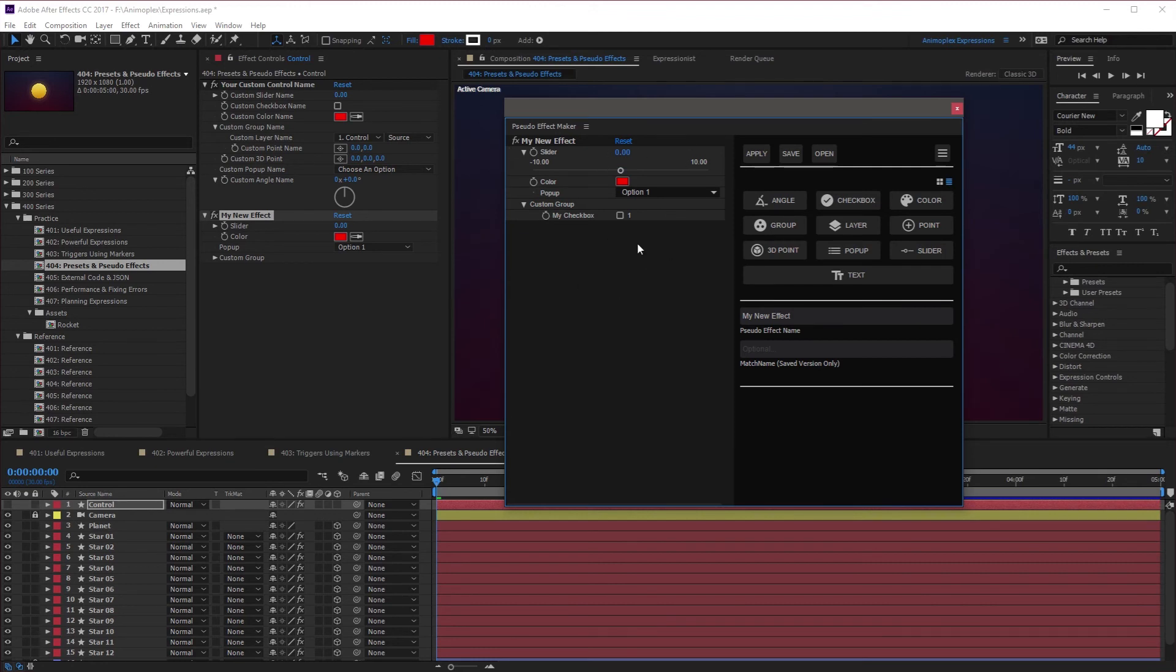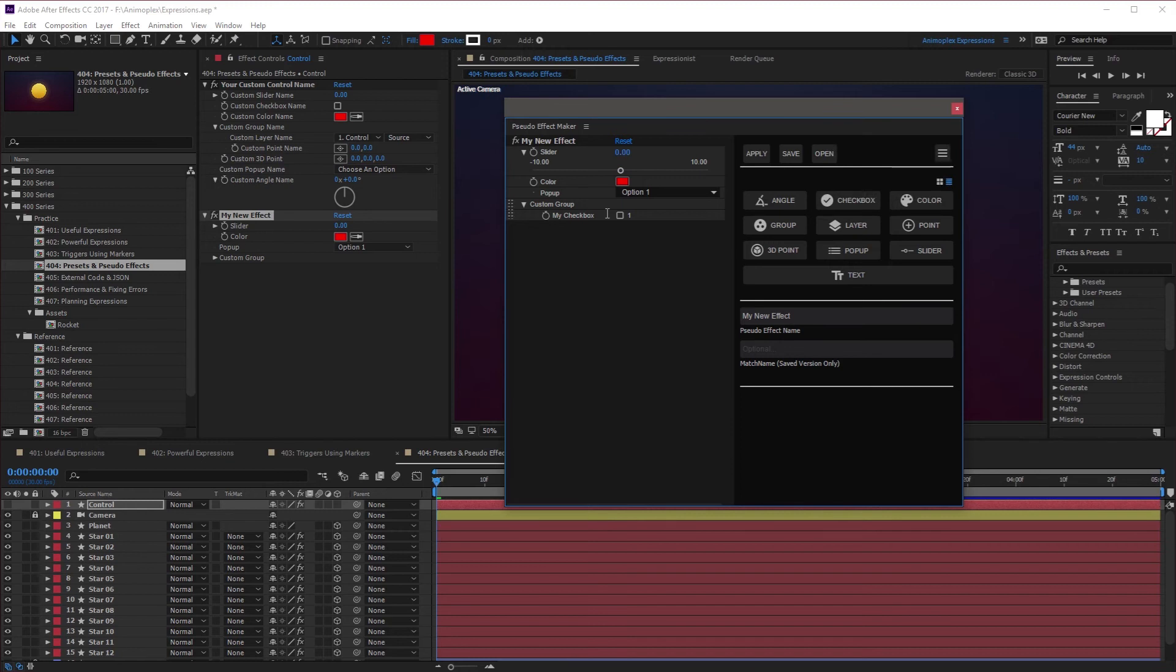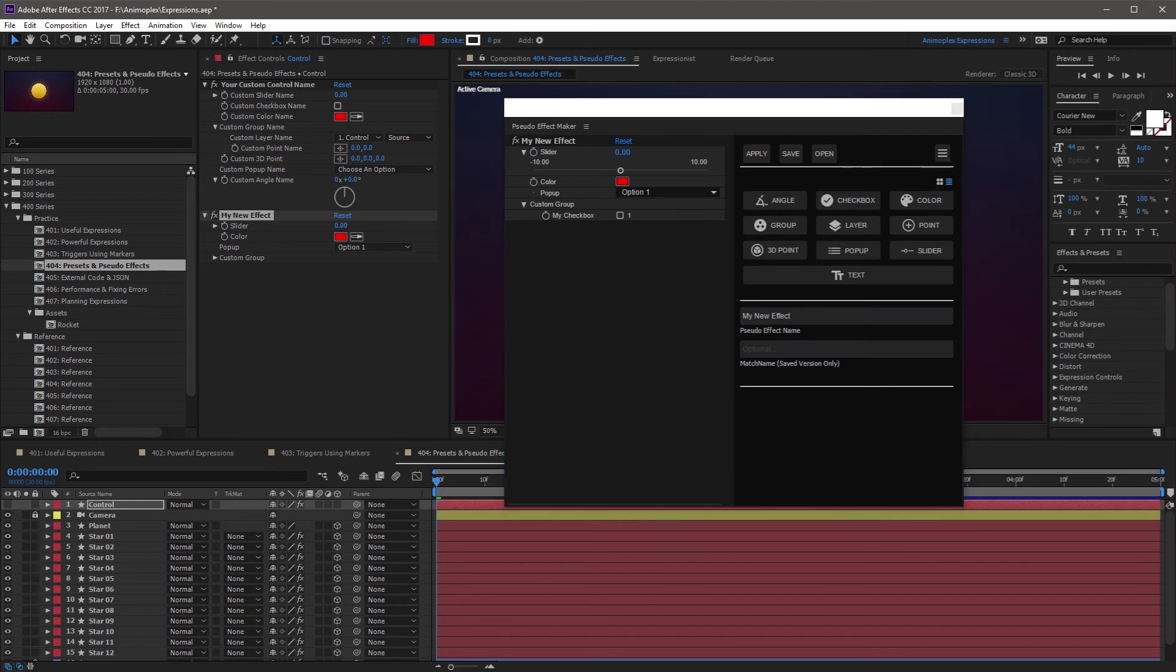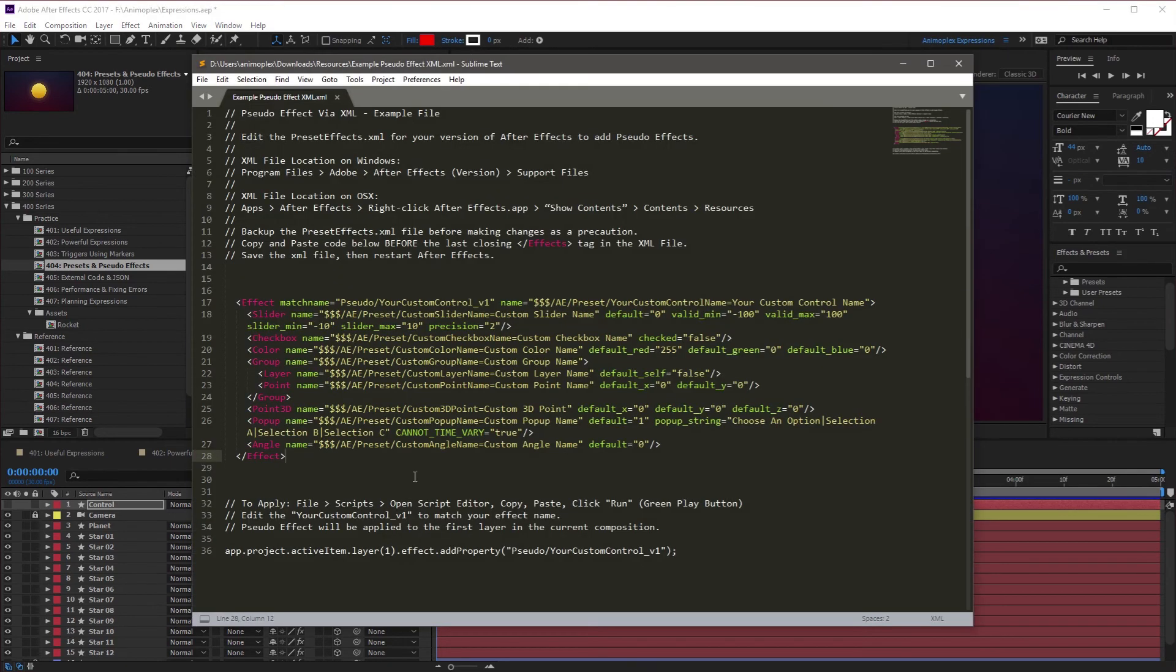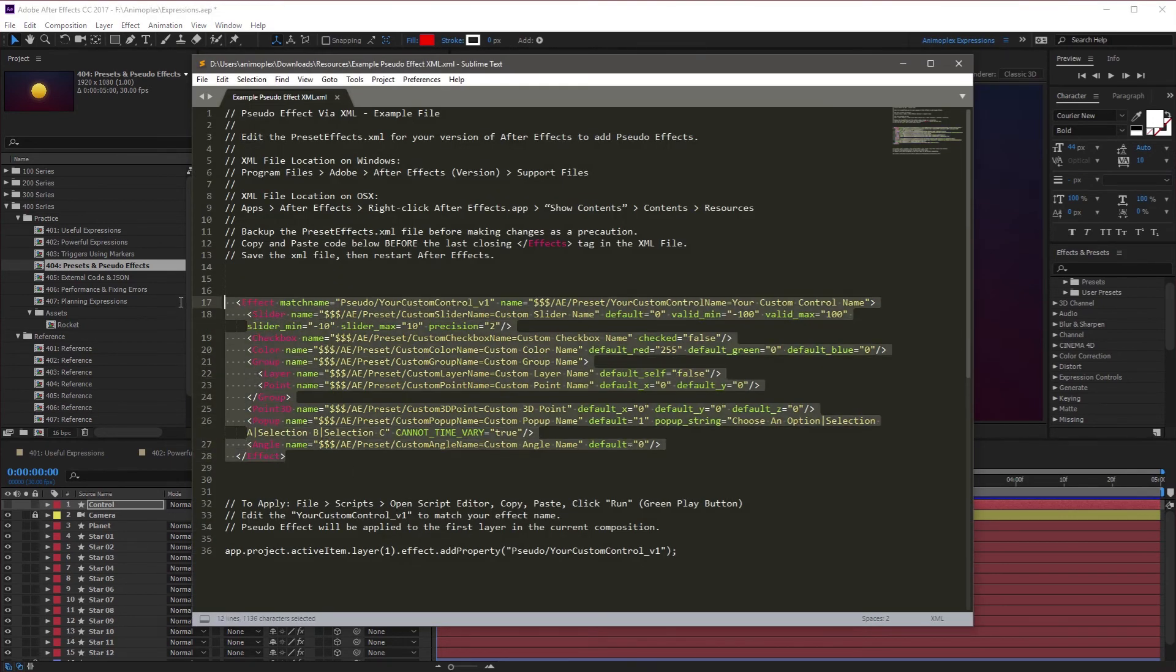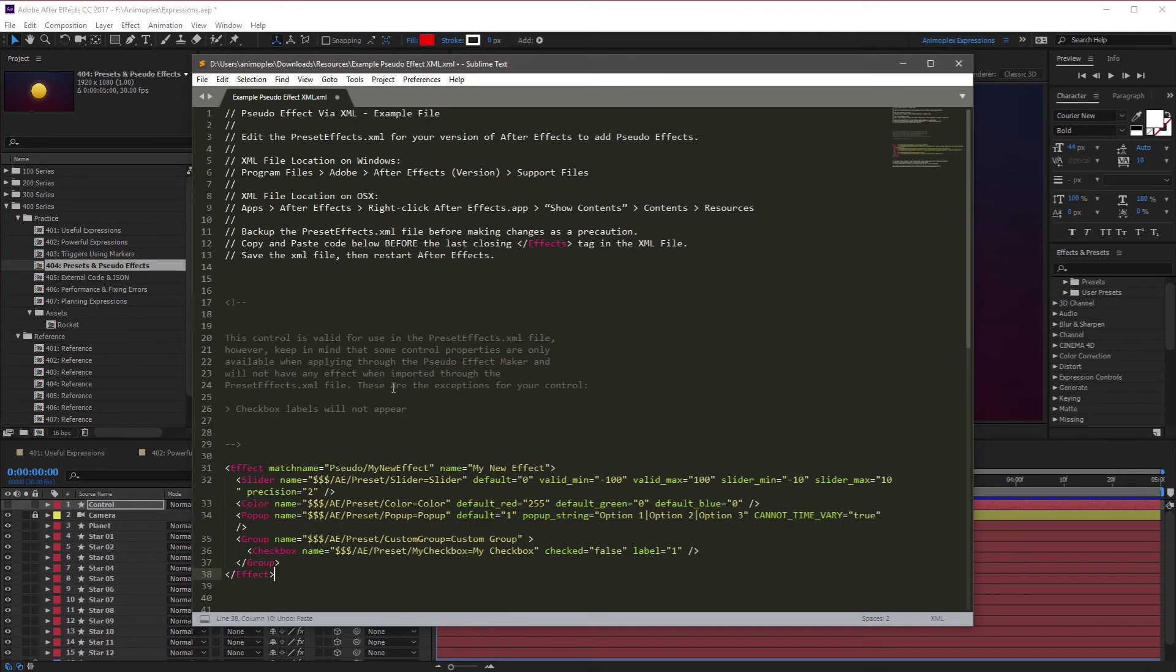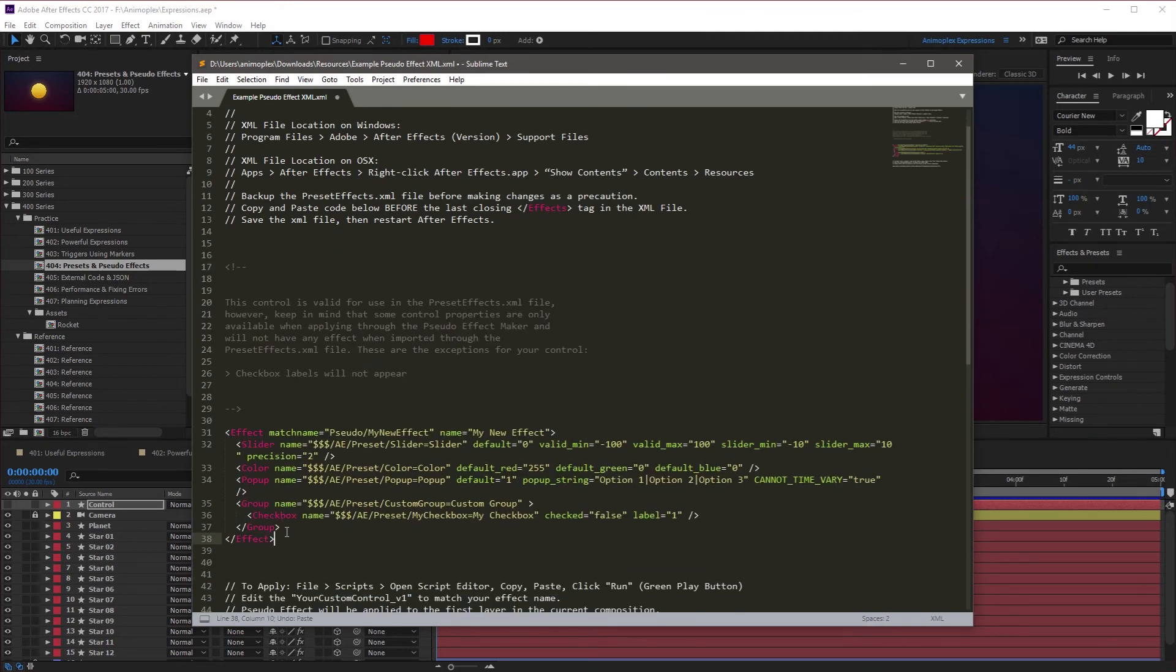Another cool feature, you can come over here and hit Copy XML. It's going to take this pseudo effect and translate it into XML code like the code we had before. If I navigate back to Sublime and select the existing pseudo effect and paste, it's now given us the new pseudo effect.